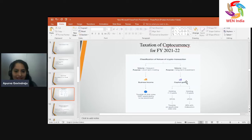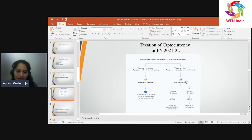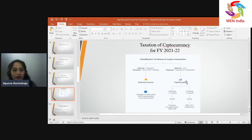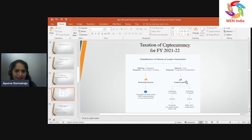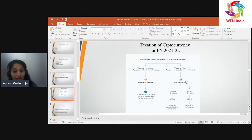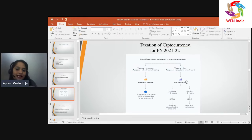When you sell frequently, it is short-term trading. The income is treated as business income and it is going to be chargeable to tax as per your slab rate. If you are an individual below age 60, up to ₹2.5 lakh is exempted. For senior citizens, up to ₹3 lakh is exempted. If you are already invested in cryptocurrencies in FY 21-22, this chart works for you.